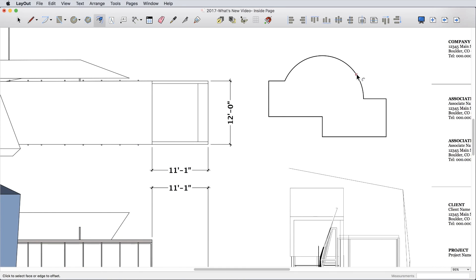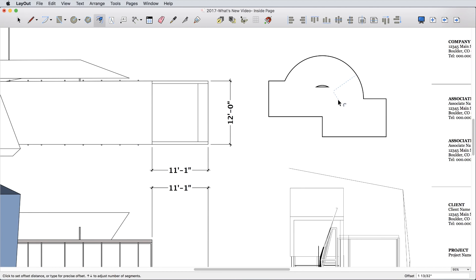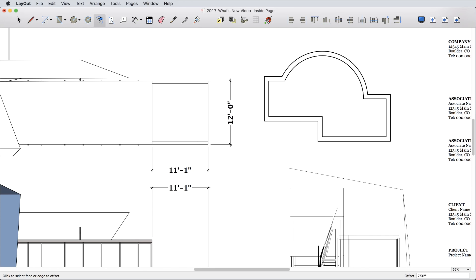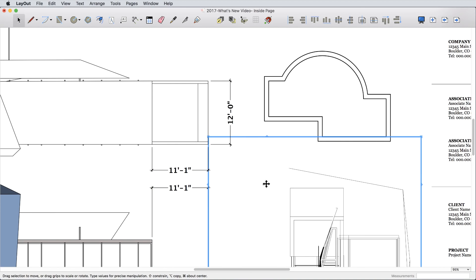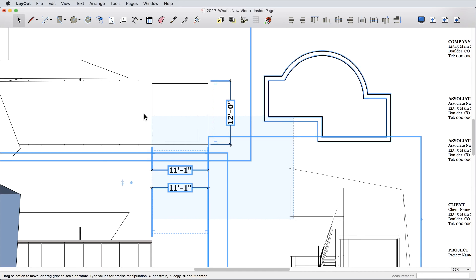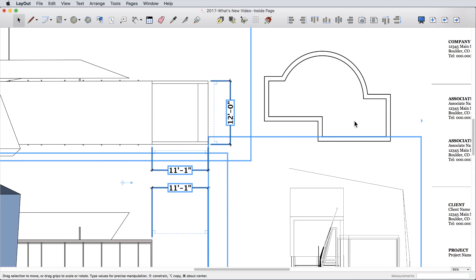We added an offset tool, and also a new modifier option that allows you to only select entities which eliminates the risk of accidentally moving objects when making selections.